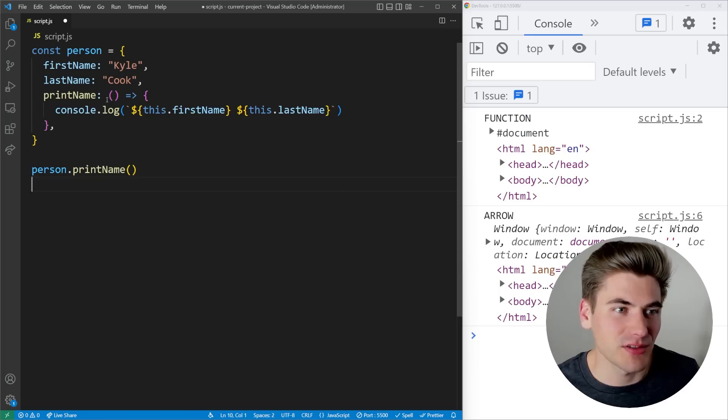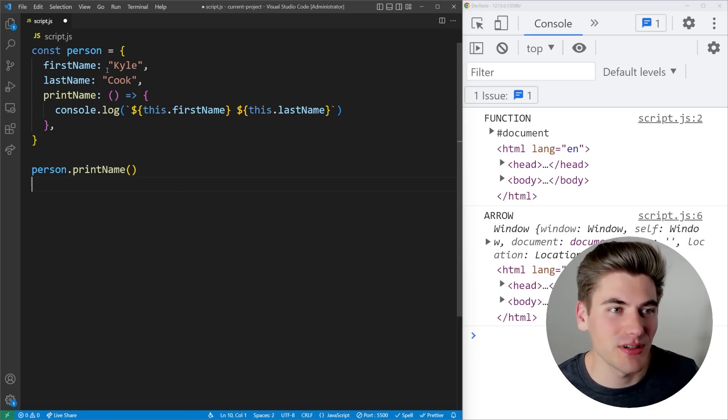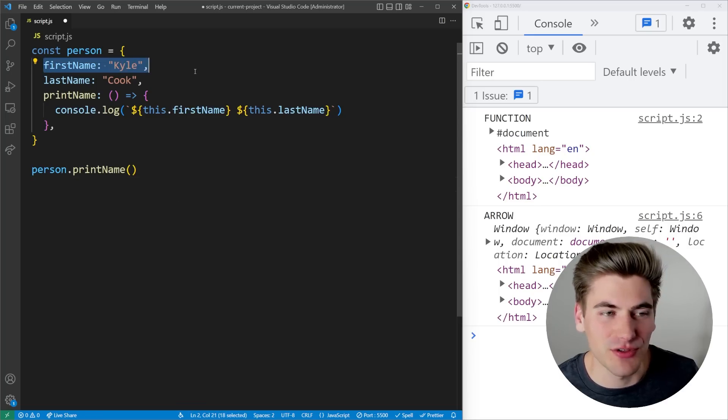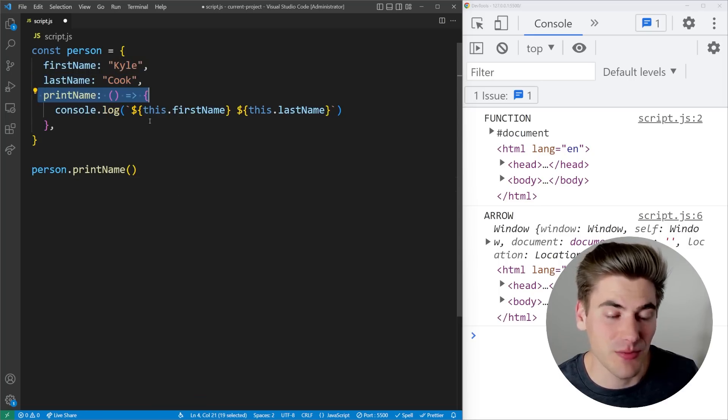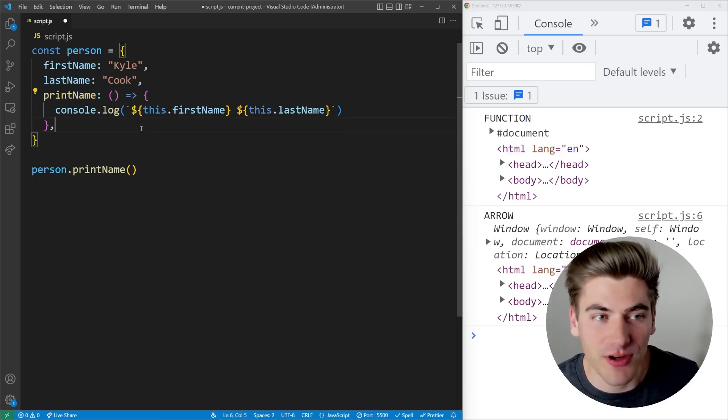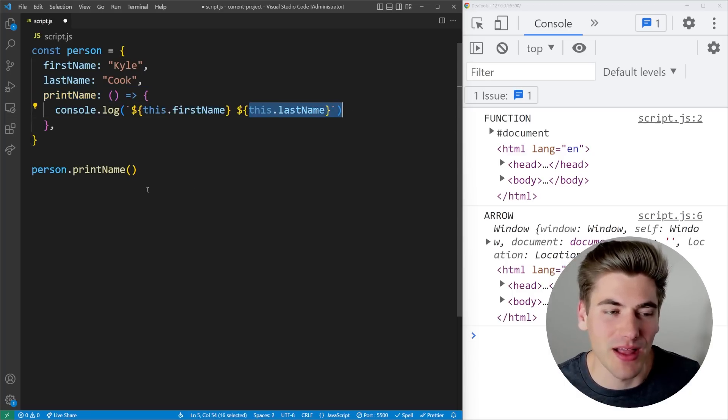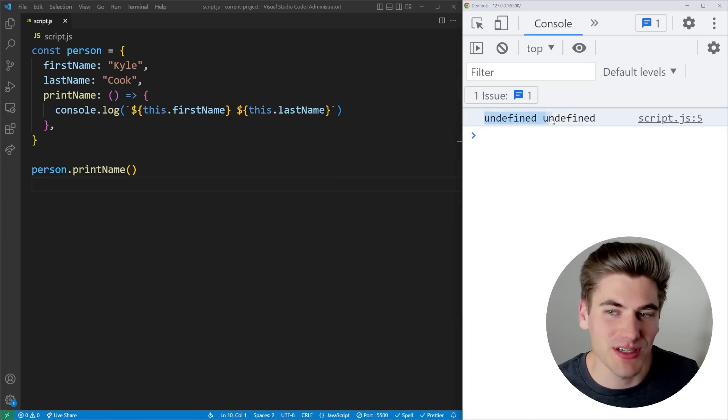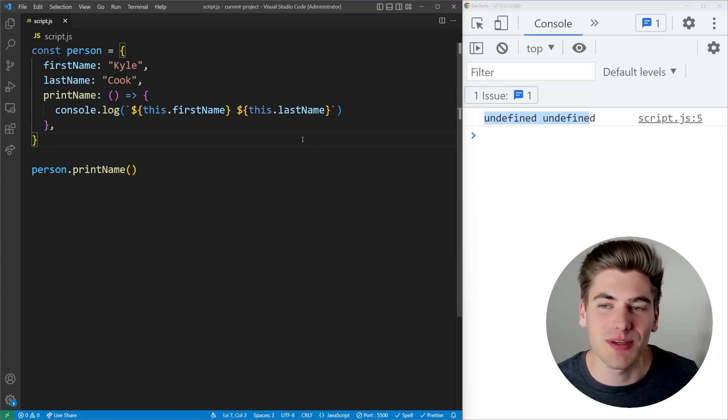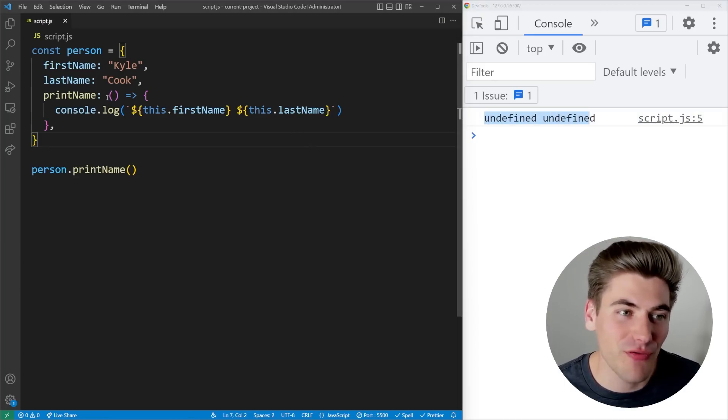So let me just paste down some simple code here that has a person. And this person has a firstName, Kyle, lastName, Cook, and a function for printing the name, which is using an arrow function that just gets the current first name and last name and prints them out. But when I save this, you'll notice it prints out undefined for both of them. And that's because when using an arrow function, like I mentioned before,